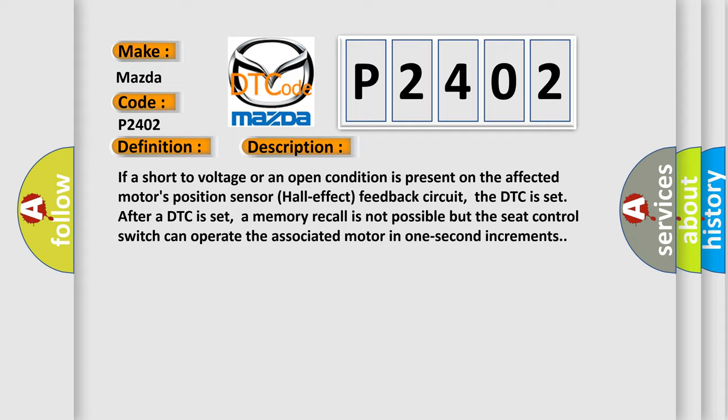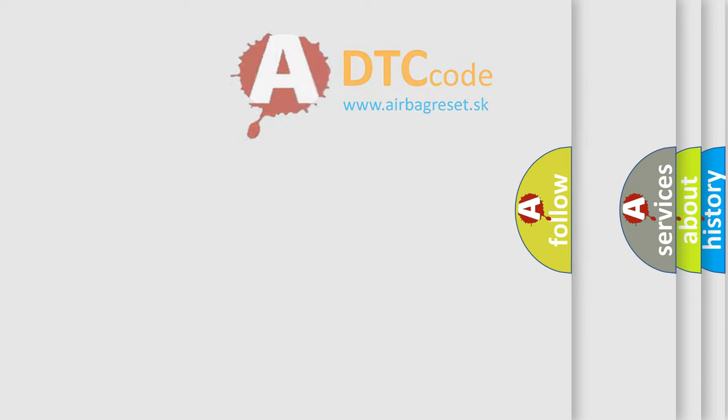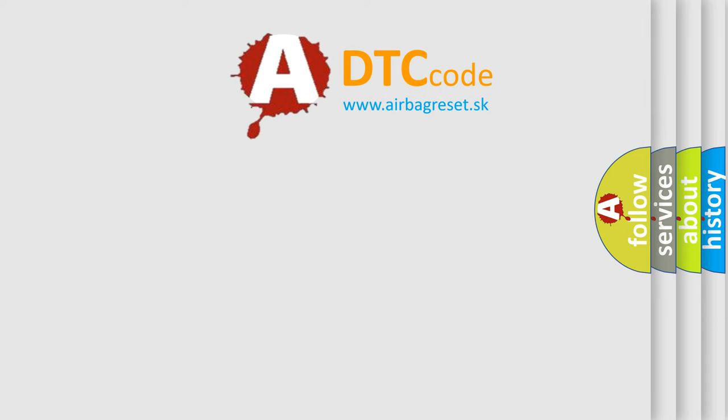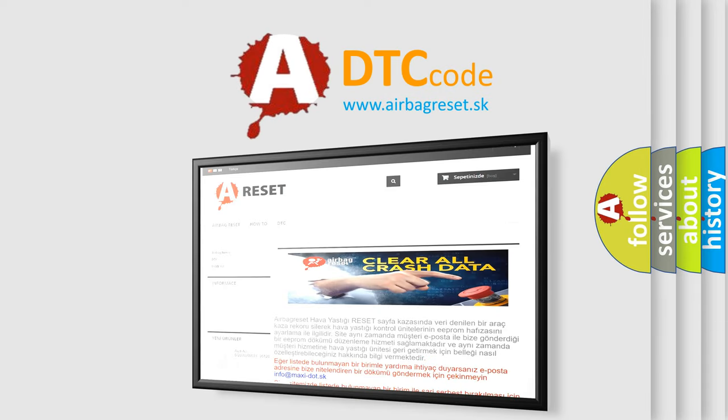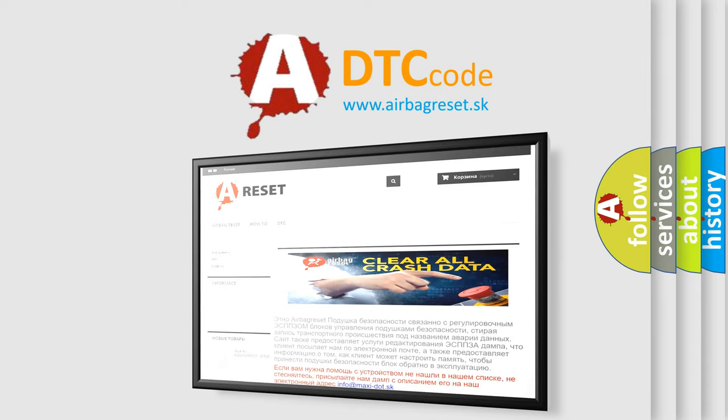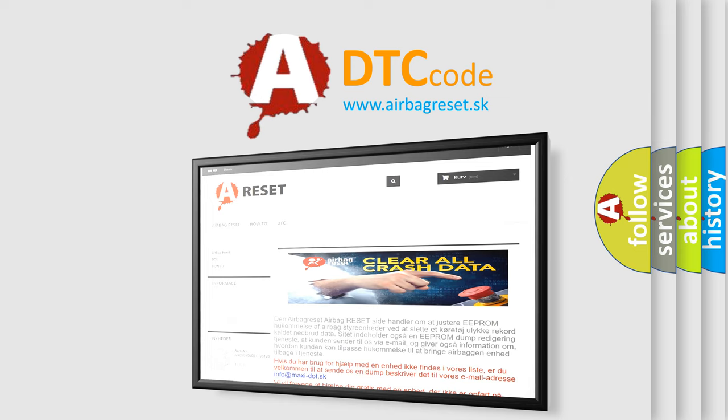The Airbag Reset website aims to provide information in 52 languages. Thank you for your attention and stay tuned for the next video.